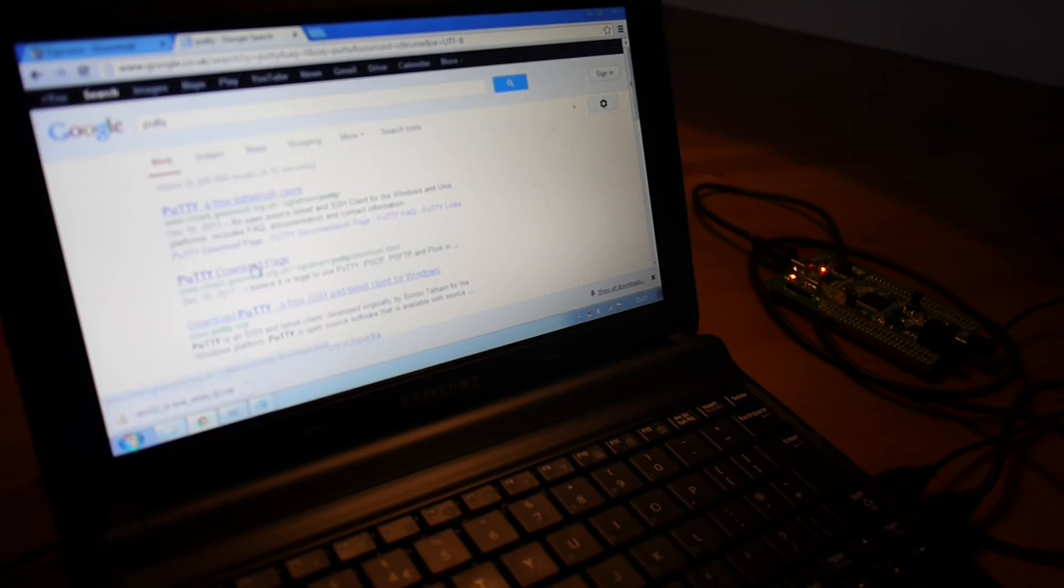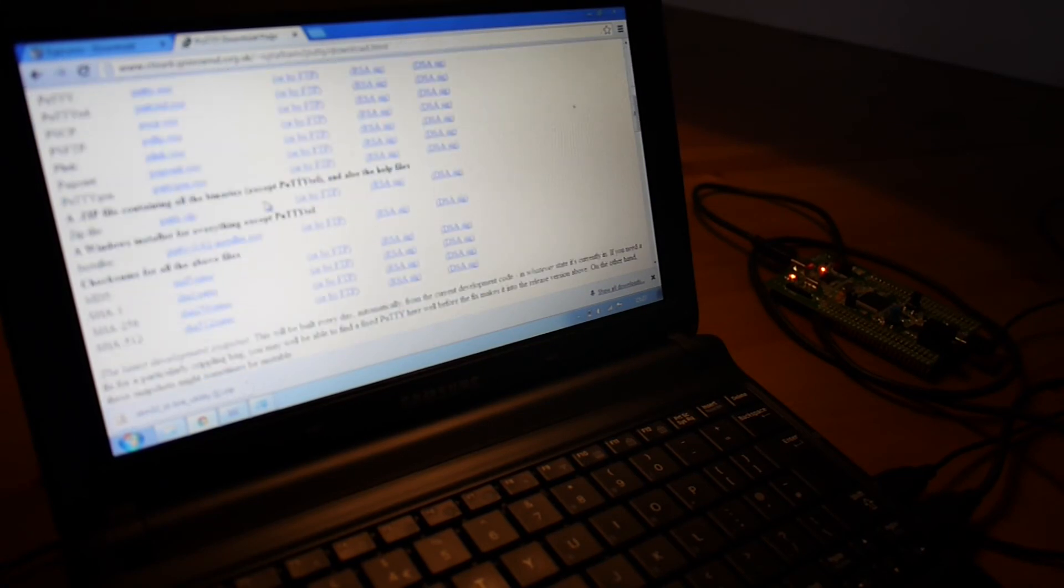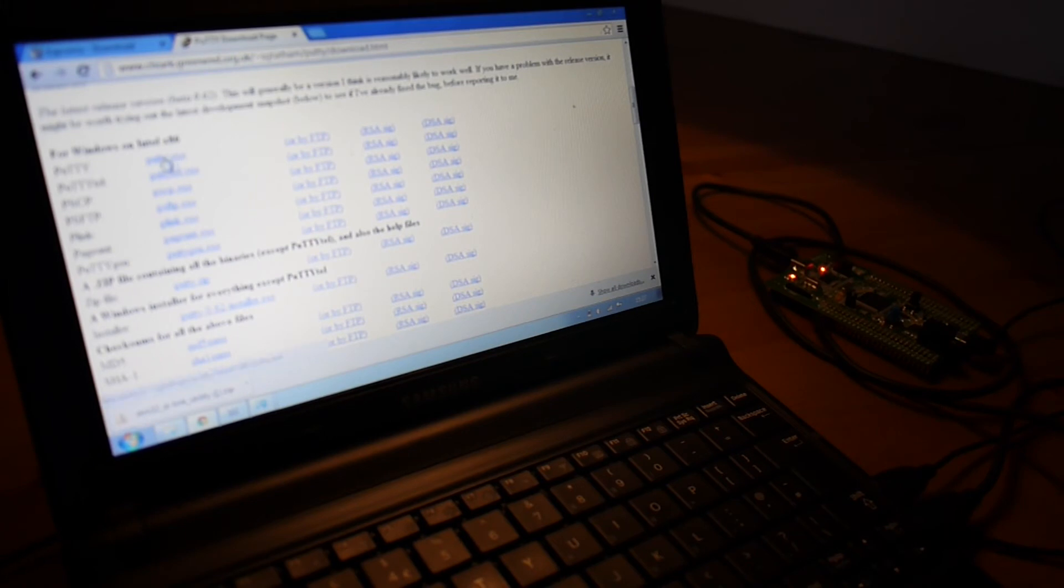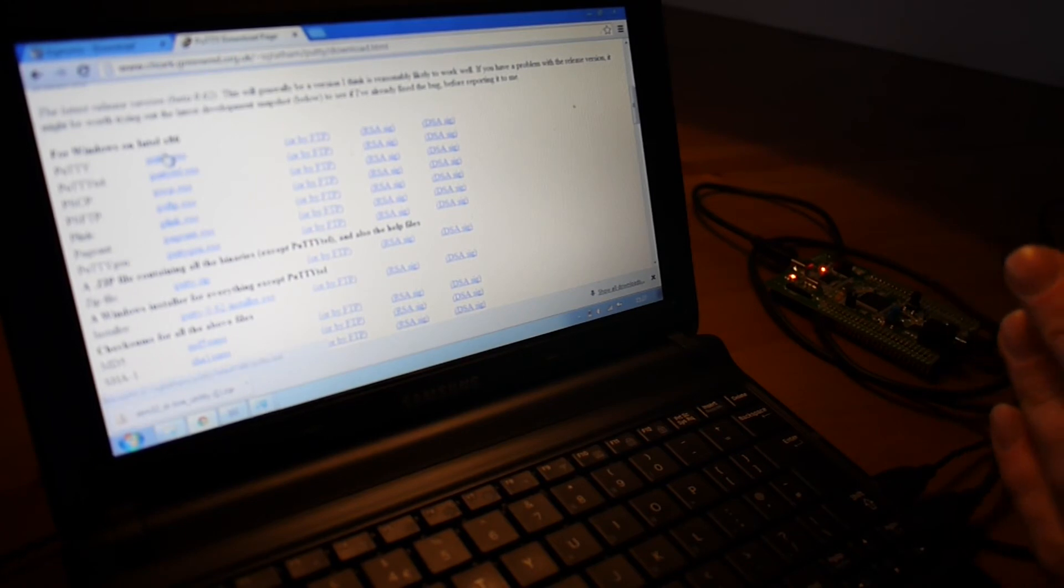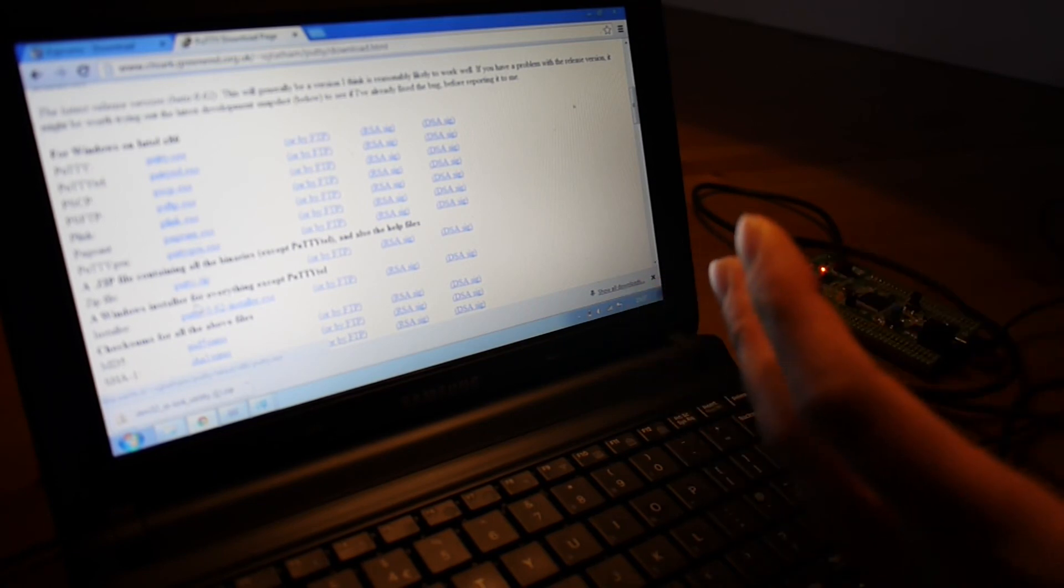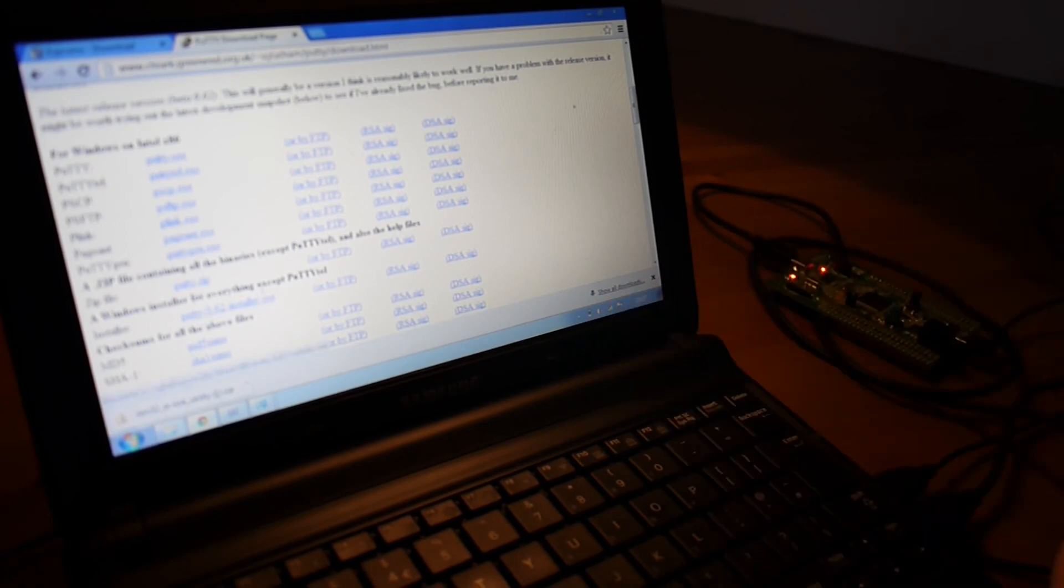If you go there, you click Download. And then you just download Putty.exe. I've just put them on the desktop, but you can download the installer and do it properly.